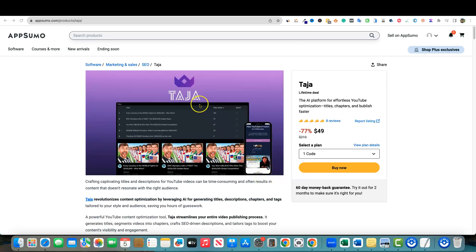Welcome back to LearnWire. Today we're gonna be looking at Taja. This is a very interesting software. It's basically using AI to optimize your YouTube listings. So you create a piece of content for YouTube, plug that video into Taja, and they will suggest titles and tell you a viral score. They come up with these titles using their understanding of the YouTube algorithm, trigger words, and emotional words you can use to get people to click on your video more.